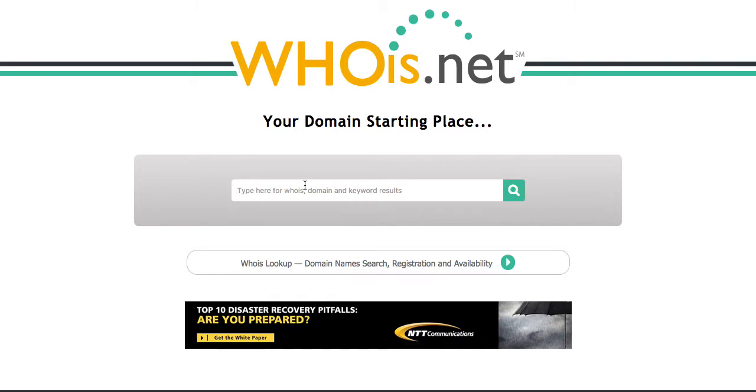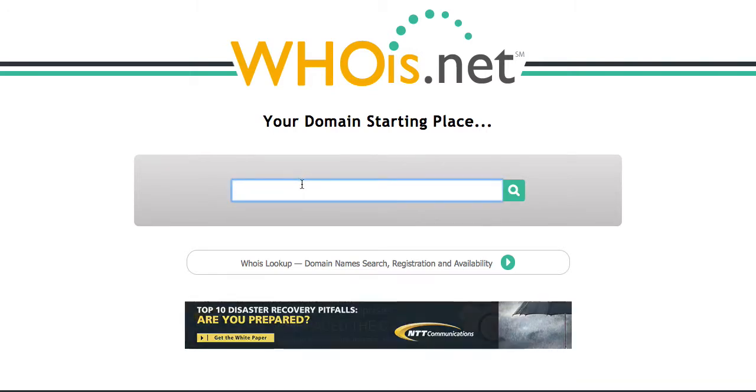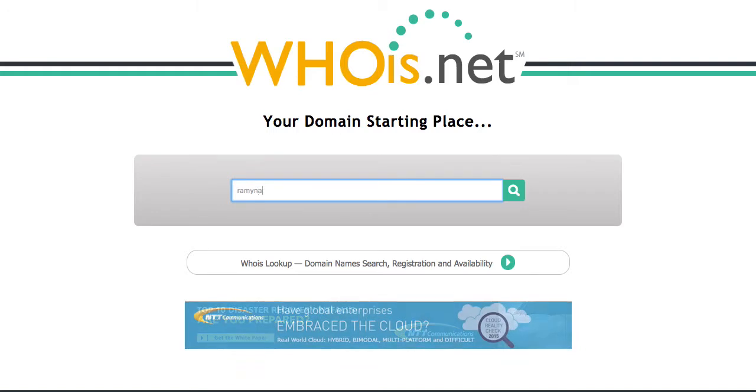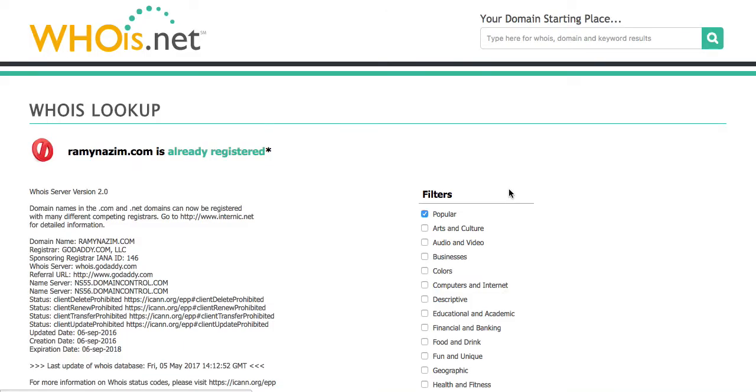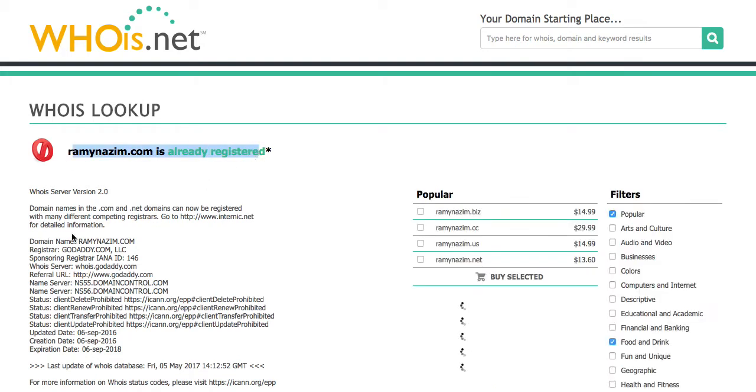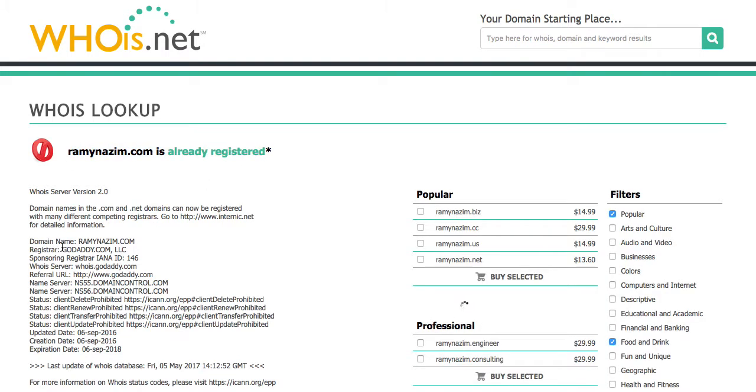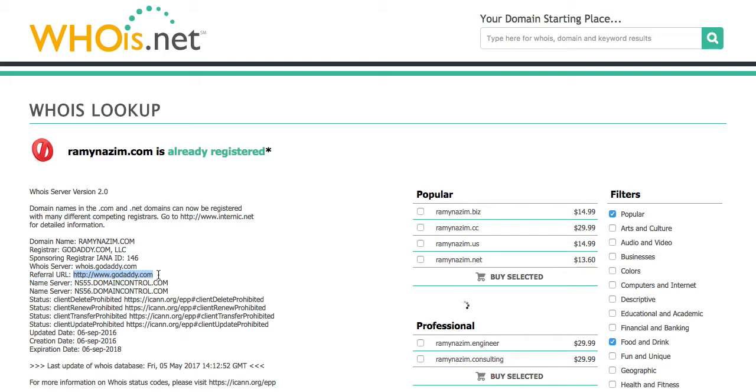What you put in here is the domain name that you purchased. So let's say I purchased RamiNazeem.com, which is my name, and I press search. It will tell me it is registered and it looks like it was registered through GoDaddy. And in many cases they'll even give me the URL, so if I want to log in, I gotta go to GoDaddy.com. Great.